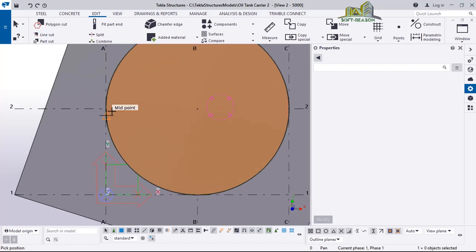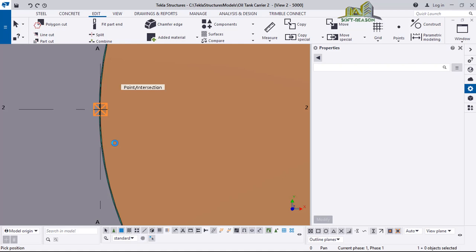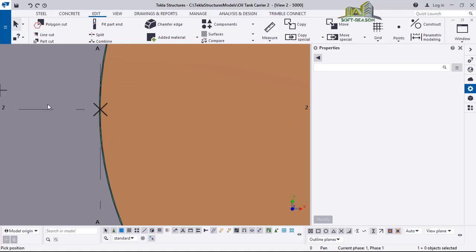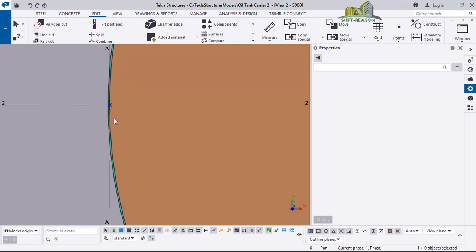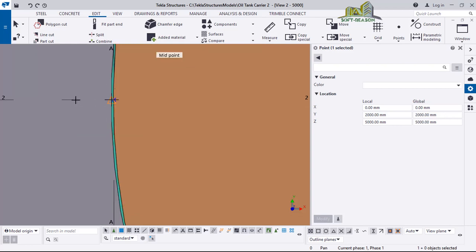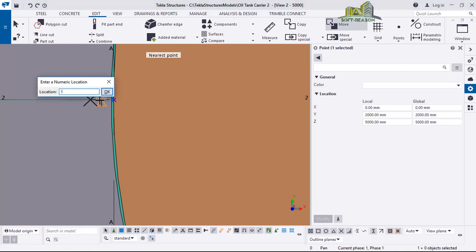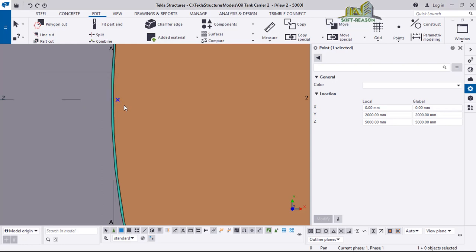I will pick this place to place my point here, just like this. After which I will deselect, select the point, right-click, and select Move. I want to move the point some millimeters, so I click here, move in this direction, and move it 10 millimeters inside. Click Enter, just like this.